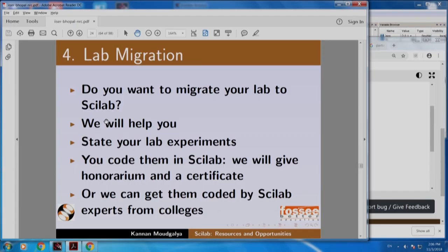I am going to talk about lab migration. Do you want to migrate your lab to Scilab? We will help you. State your experiments, you code them in Scilab. We will give honorarium and a certificate.